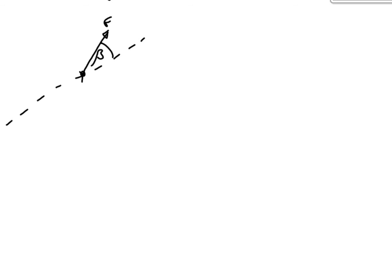So, we know this force has a magnitude of F newtons. And we're going to break it down into its components. It's going to have one component acting up the slope. And it's going to have another component acting perpendicular to the slope. And they're going to be at right angles to each other.